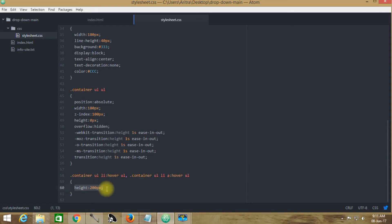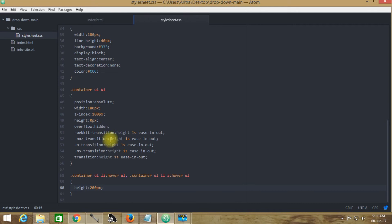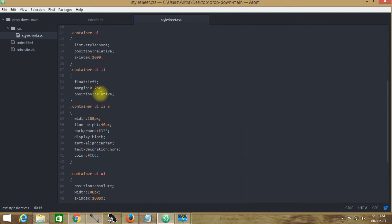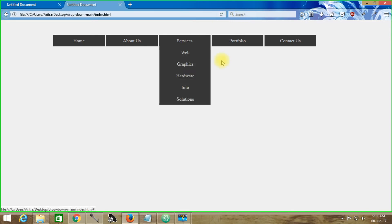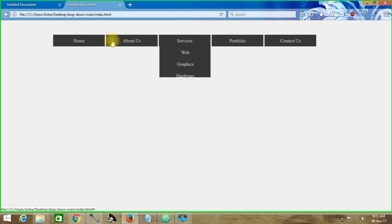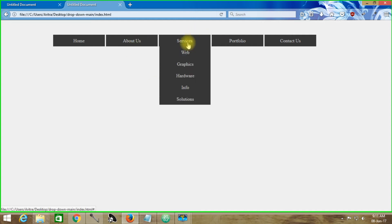Why is this height 200px? We have provided five list items in this second-order unordered list, and we have provided a total line height of 40px each. That means 5 times 40px equals 200px — that's why we provided this height as 200px. It drops down to 200px showing all the list items. On hovering other items there is no dropdown, because we never defined one — only the services segment has a second-order unordered list to execute this animation.